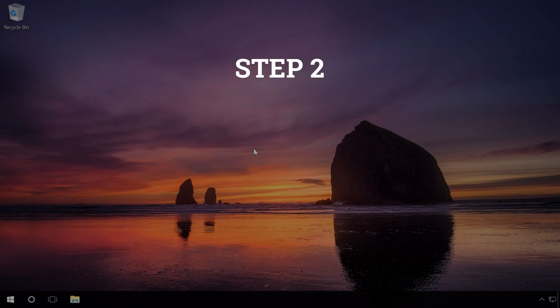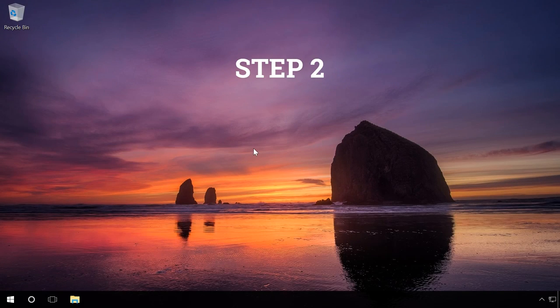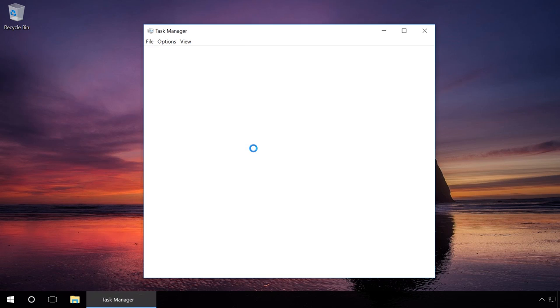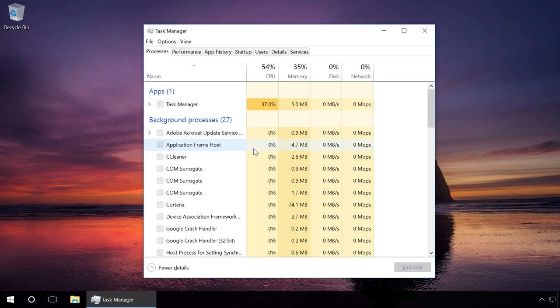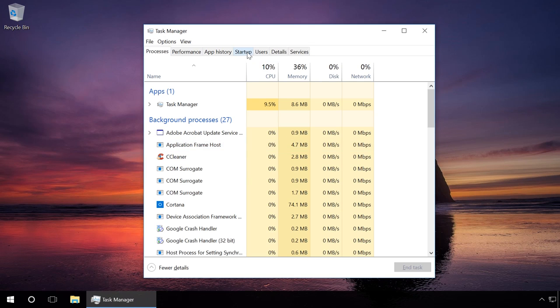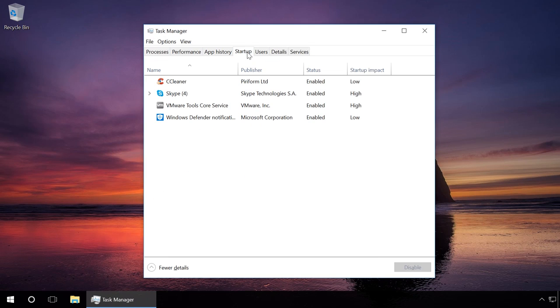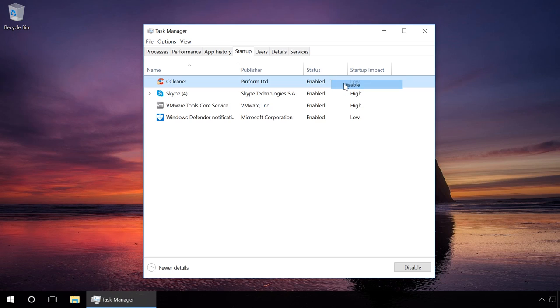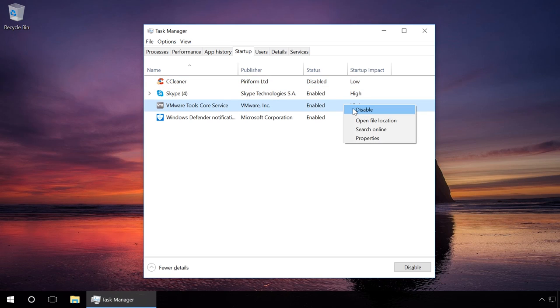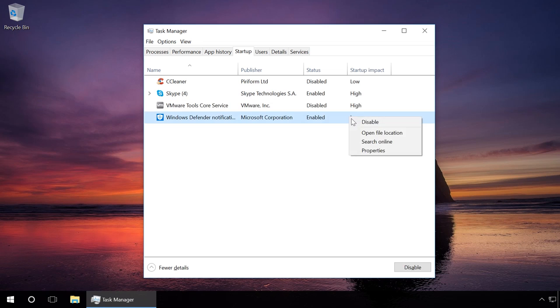Step 2. Start Task Manager by pressing Ctrl-Shift-Escape and choose the tab Startup to see what applications start with the system. If there are any programs you don't use but they put pressure on your system, you can disable them by right-clicking on the application name and selecting the option Disable.